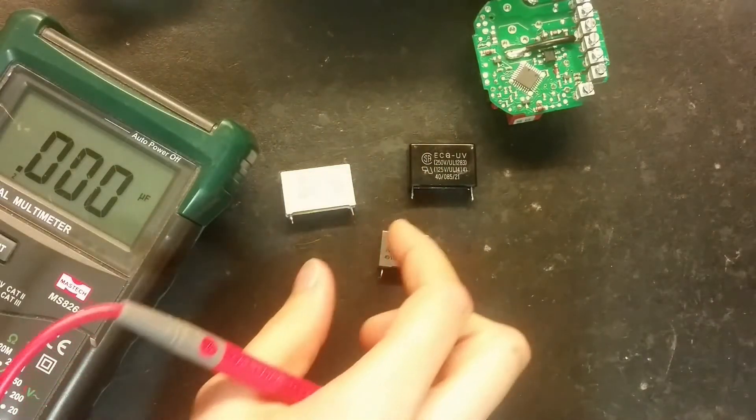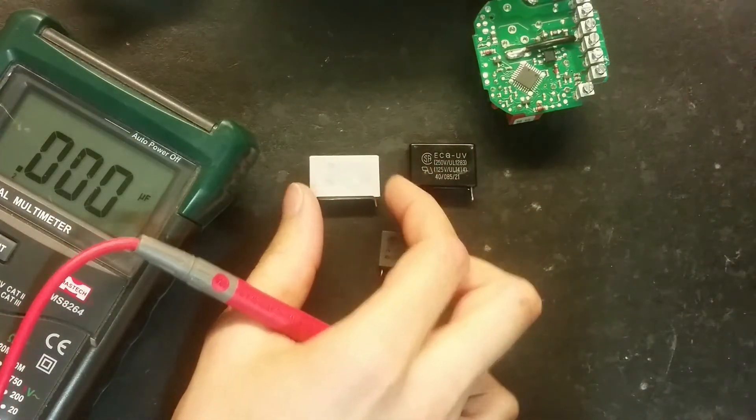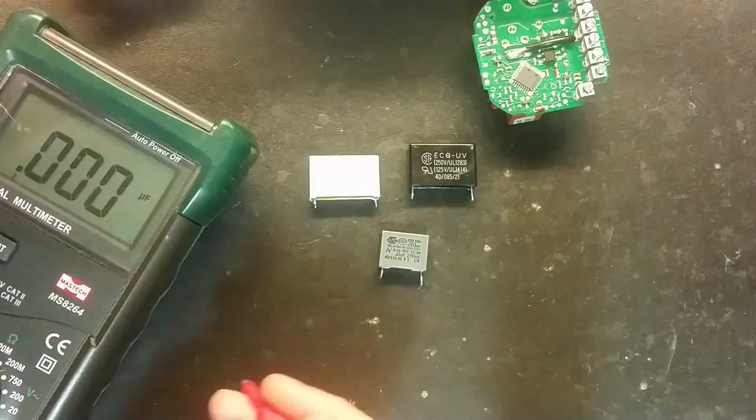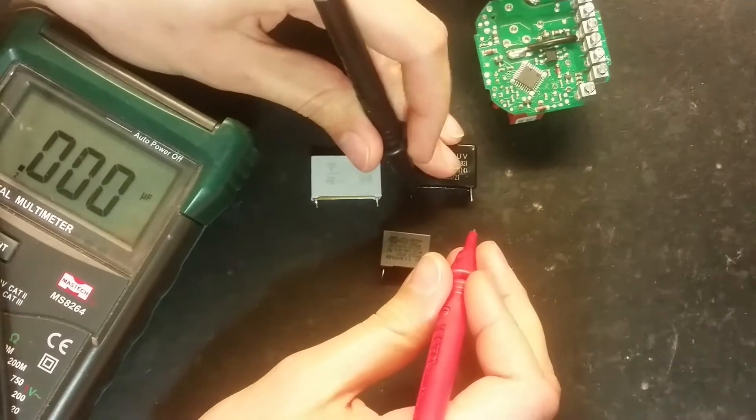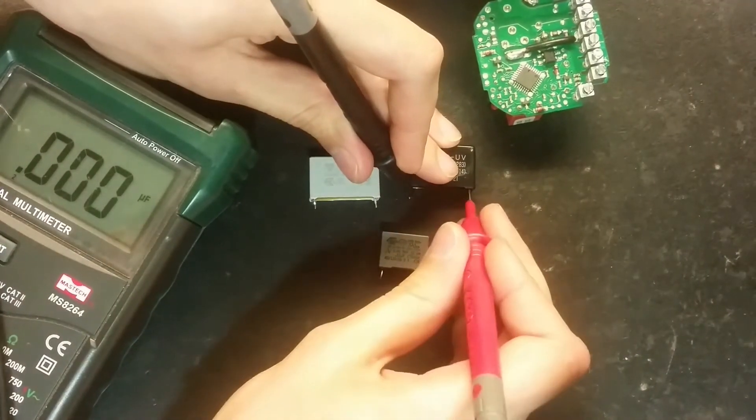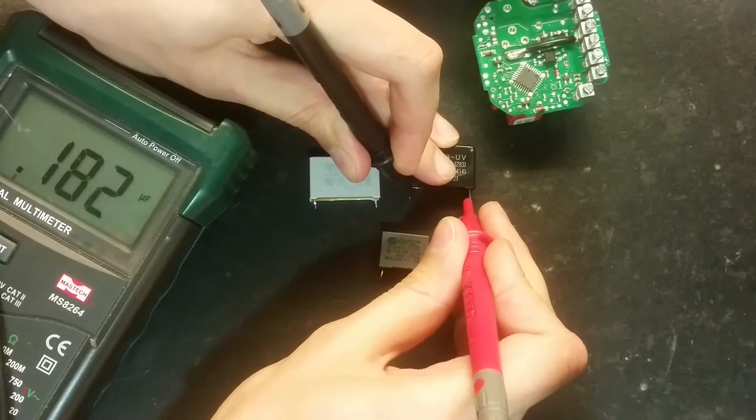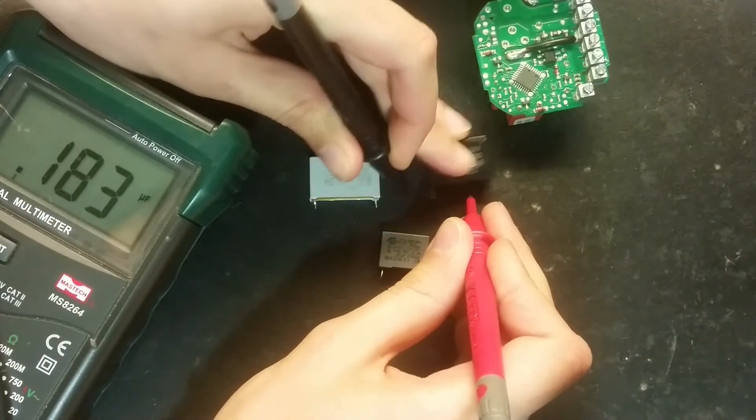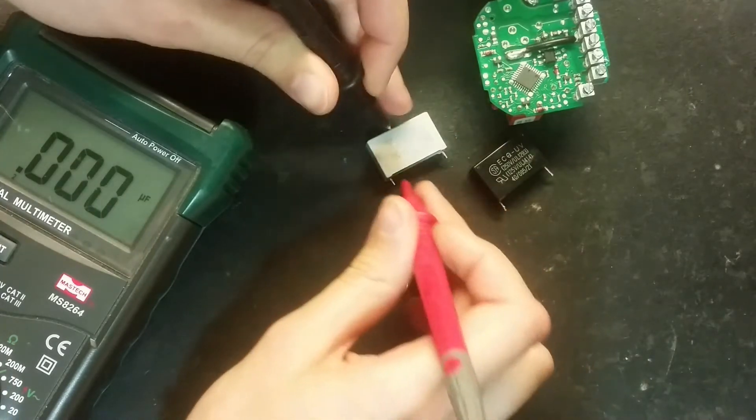Yes I found these two. They are pretty much the same size. They are both 0.22. Let's see if I measure this black one. This one. It's a bit low. Of course it's an old capacitor.